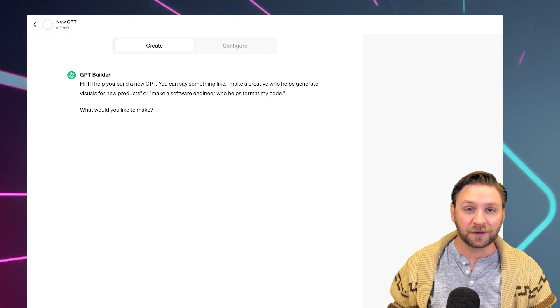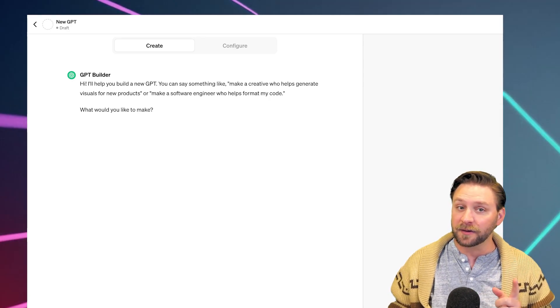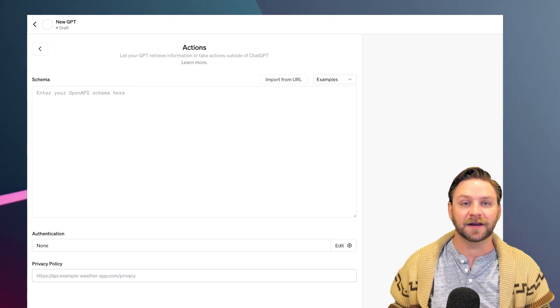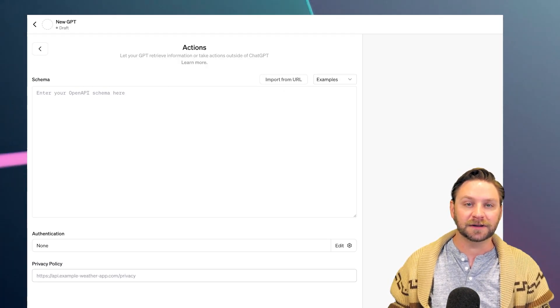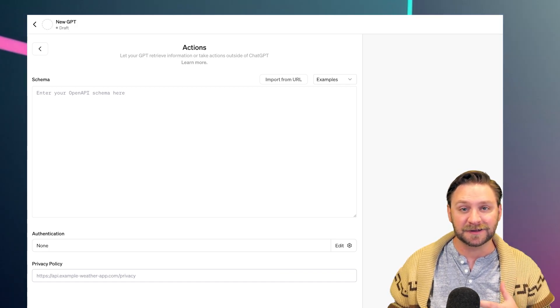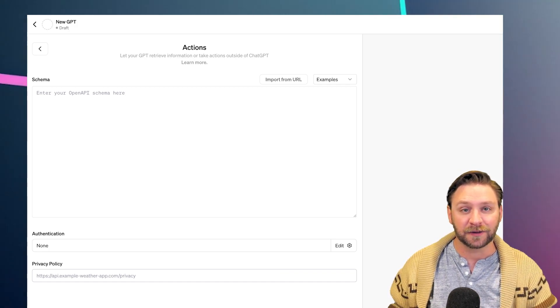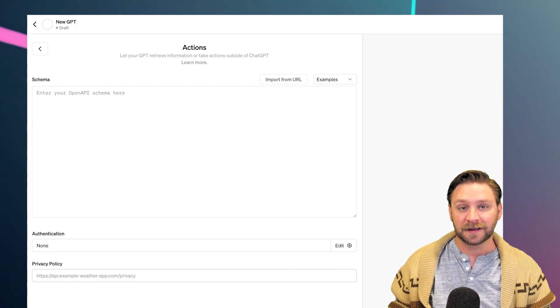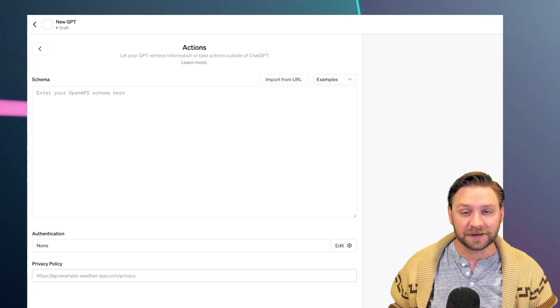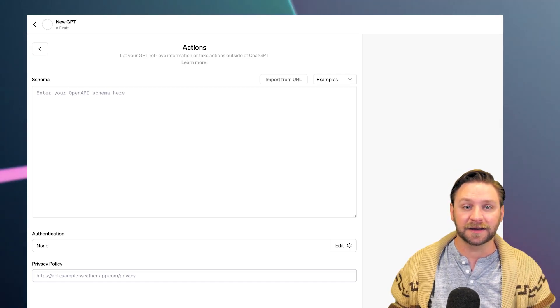For those with coding knowledge, there is an additional layer of customization available. This includes coding actions that connect GPTs to external data or services, offering a higher degree of personalization and functionality.